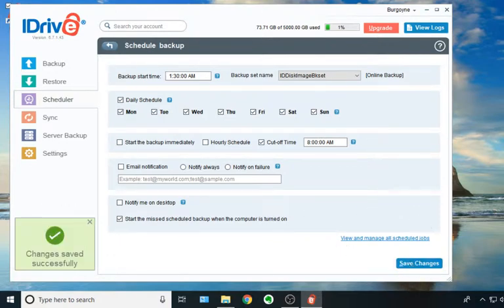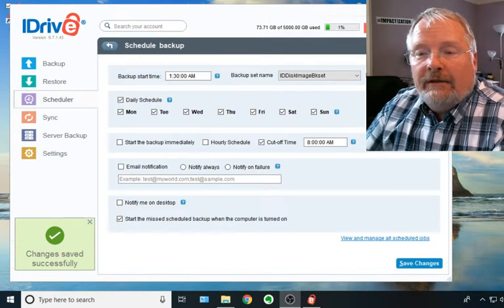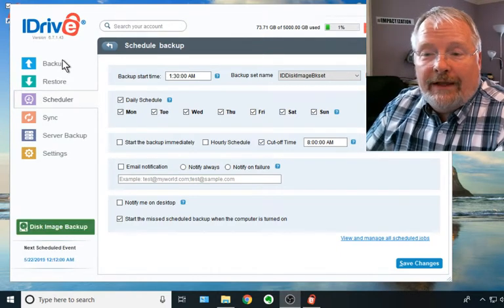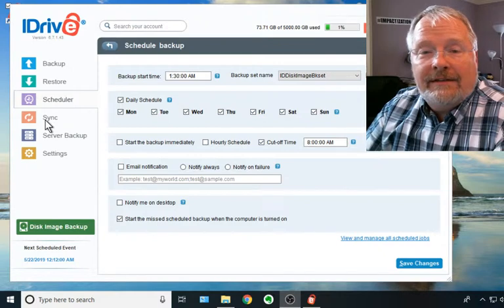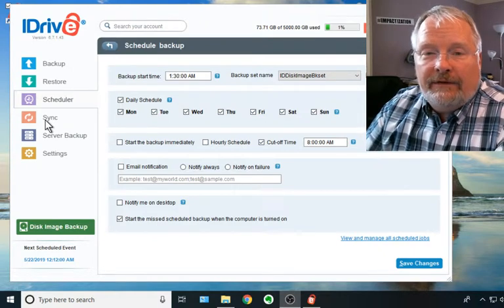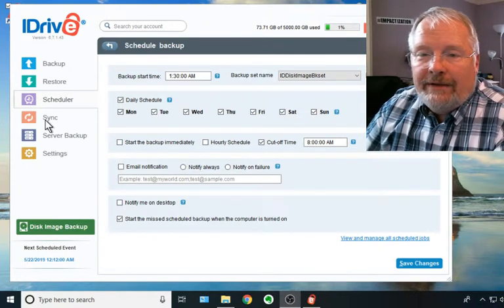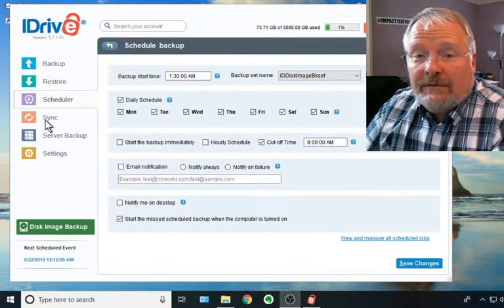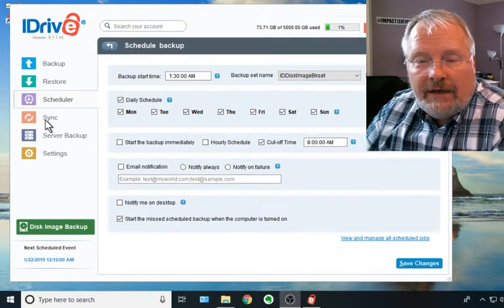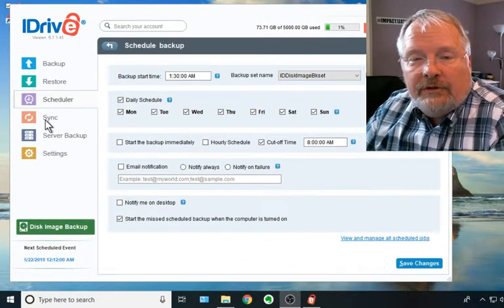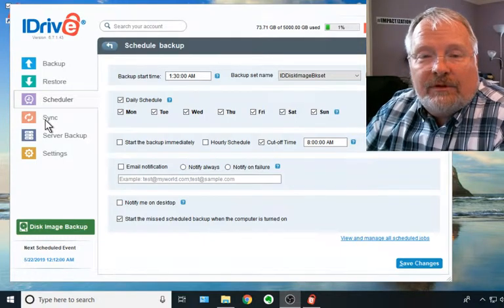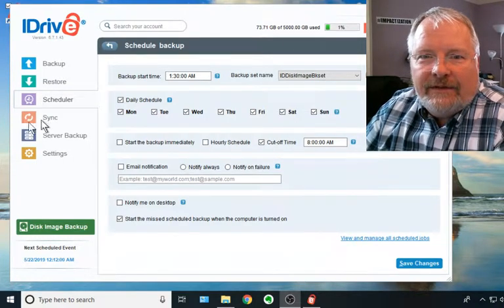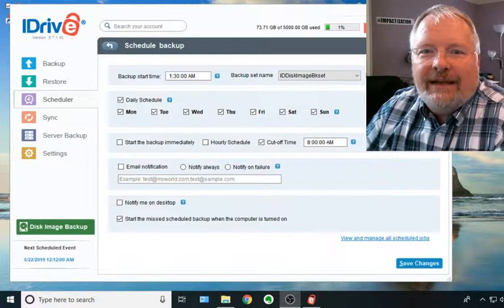So there you have it. That is how to set up a disk image backup with iDrive. And look at the previous videos for the file backup and the file sync. I hope this has been helpful. I love iDrive. It's got a lot of capabilities, and we'll cover some more in another video. But please be sure to like and share and subscribe wherever you see our Impactization videos. Thanks and have a great day.